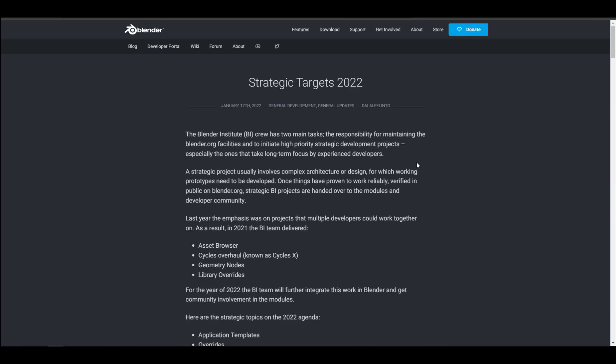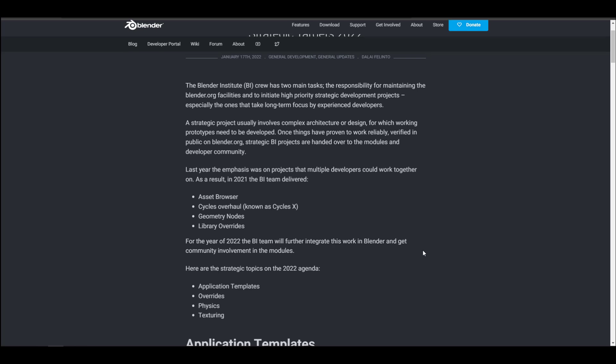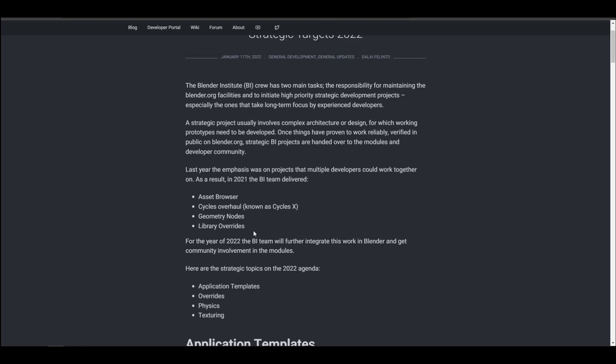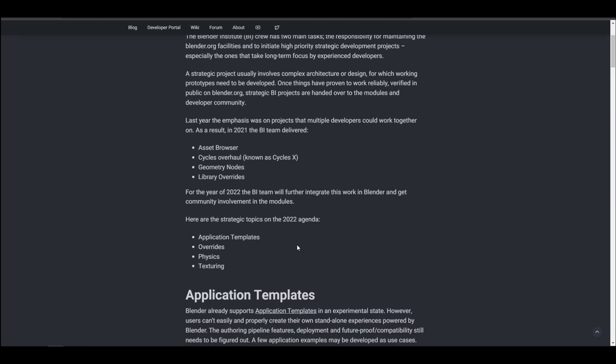The folks at Blender Foundation have just released a set of strategic targets for 2022 in regards to Blender. Throughout last year there was a huge set of improvements — first off was the Asset Browser, which is awesome. We've also seen Cycles being overhauled to Cycles X, the Geometry Nodes system arrived, and also the Library Override.